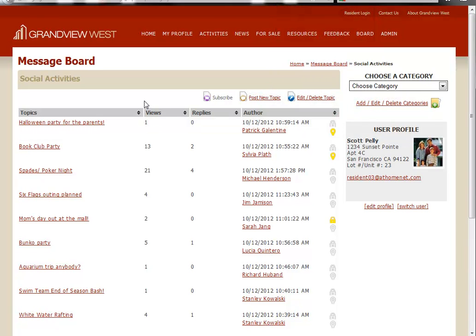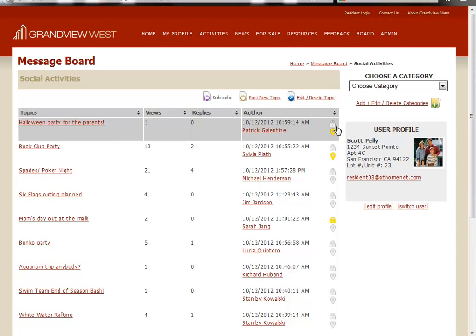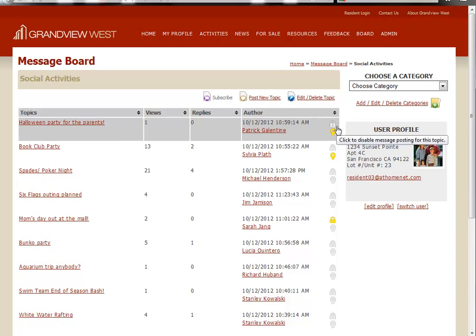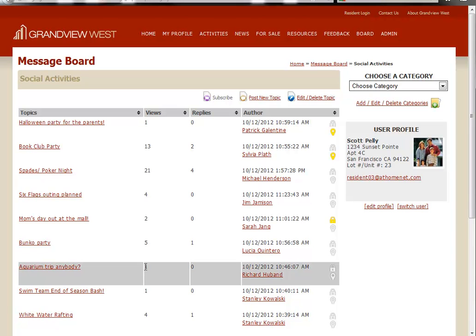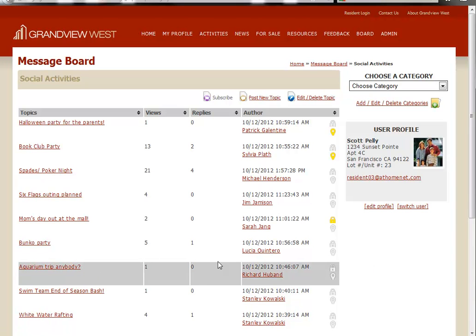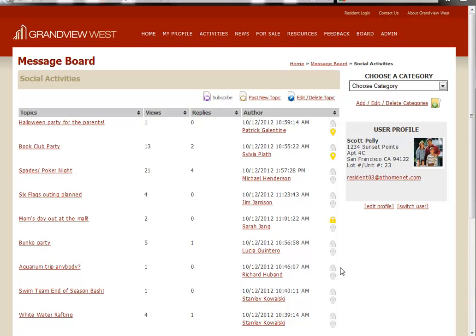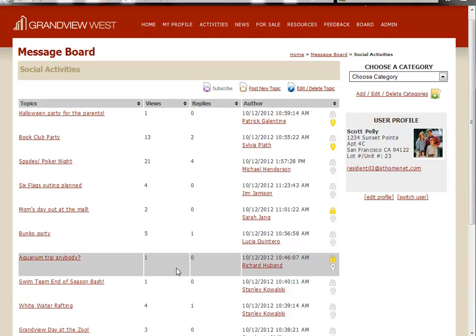If, for instance, there's a topic that needs to be closed where all the entries have been taken. For instance, as an administrator, I may decide that this aquarium trip is no longer necessary to take commentary on. I would click to lock this. Residents will still be able to view it, but no one will be able to add commentary.